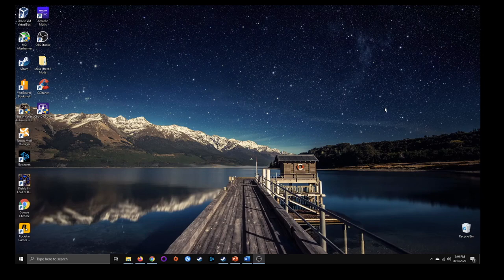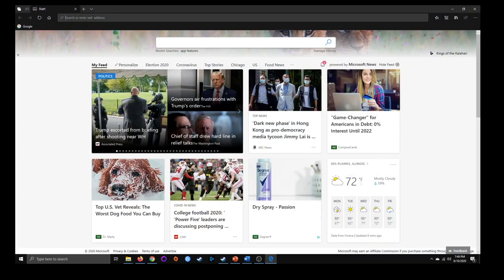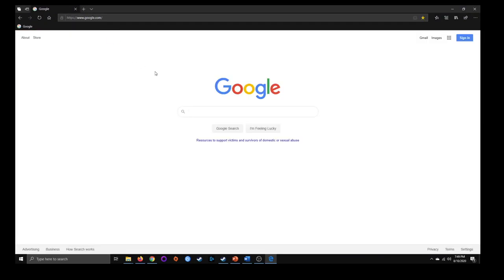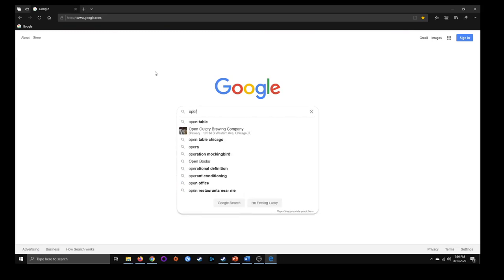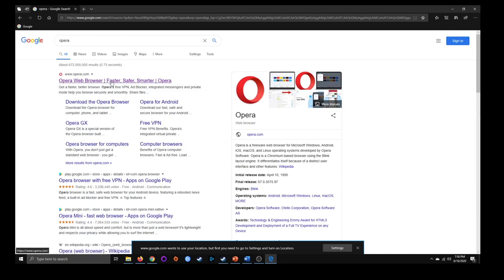Now I'm going to show you how to install a program using a web browser. If I open up Microsoft Edge and go to Google, and I wanted to download the Opera web browser, I'll just type in Opera. It's the first thing that pops up — typically when you search for a program it'll be the first result. I can either click download right there or go to their home page.